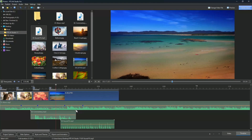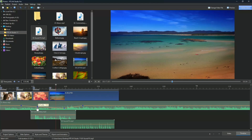Add audio key points with one click on the orange volume line, then drag them up or down to reduce or increase the volume.